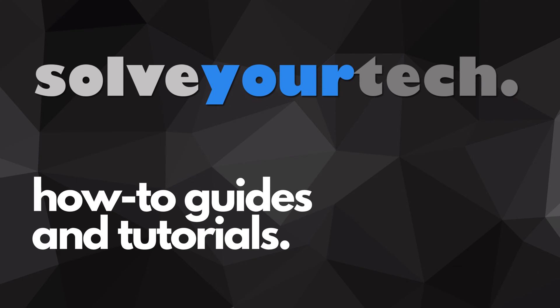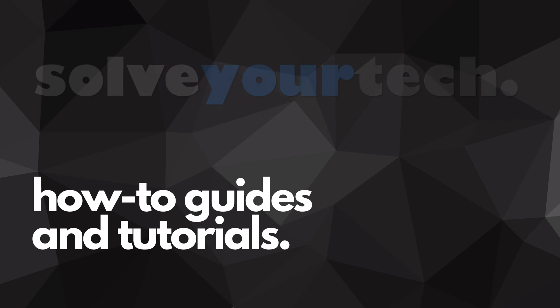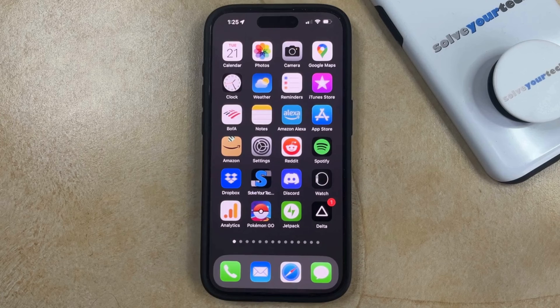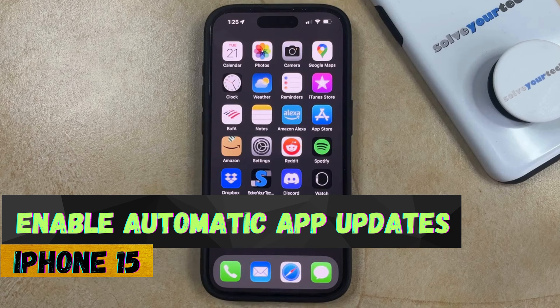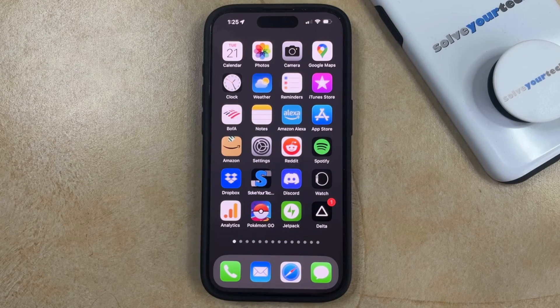SolveYourTech.com, your source for how-to guides and tutorials. Welcome to our video about how to enable automatic app updates on iPhone 15. If this guide helps you out, then please consider subscribing and liking this video.